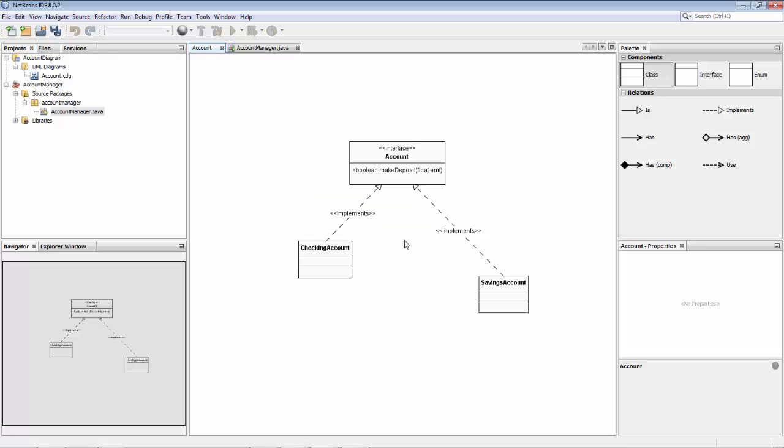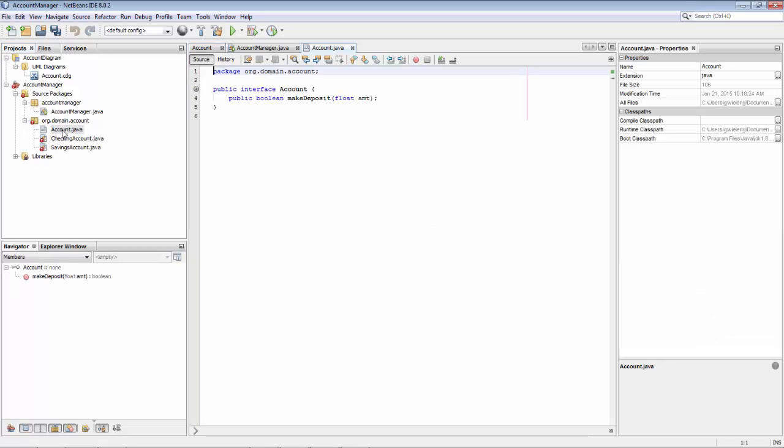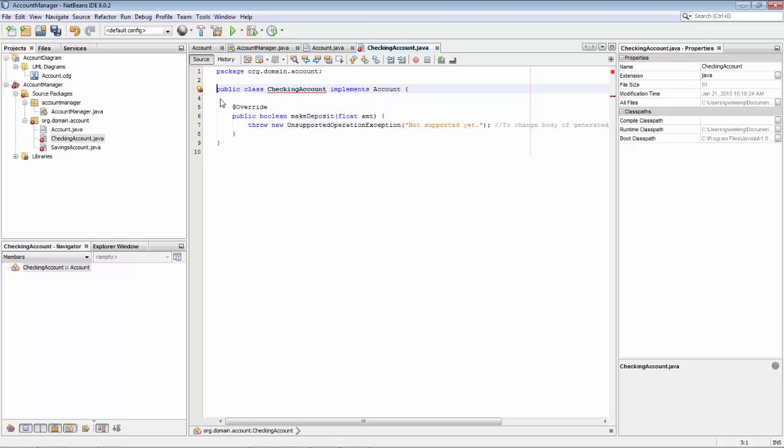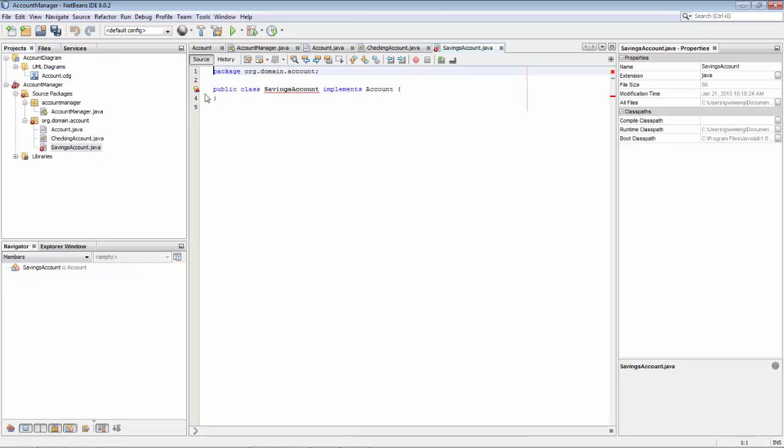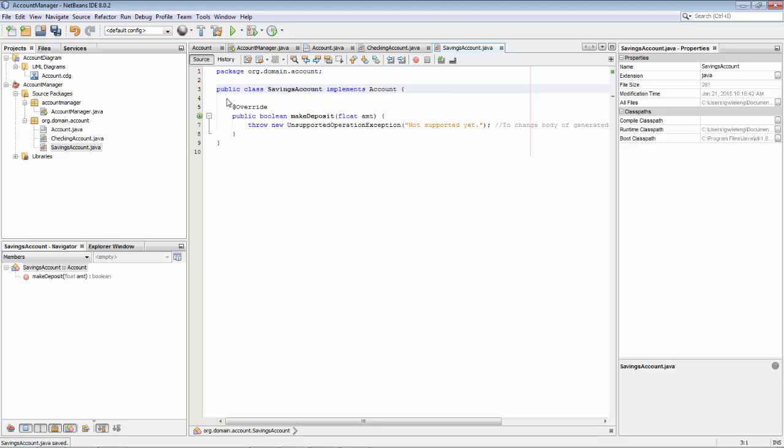We now have an account with our method, and here we can implement the abstract method. There we can implement the abstract method. So that's it, all the basics that you need.